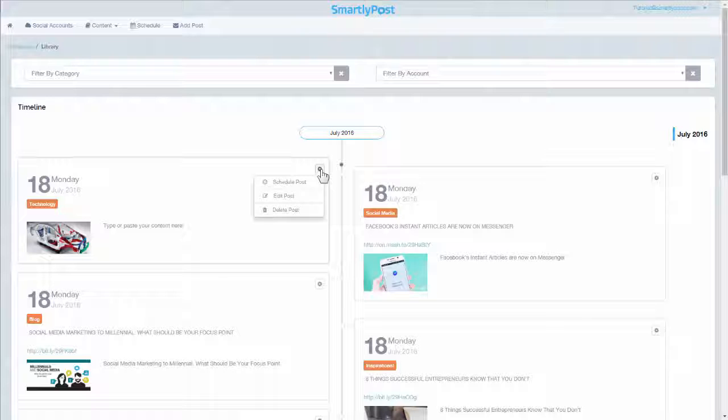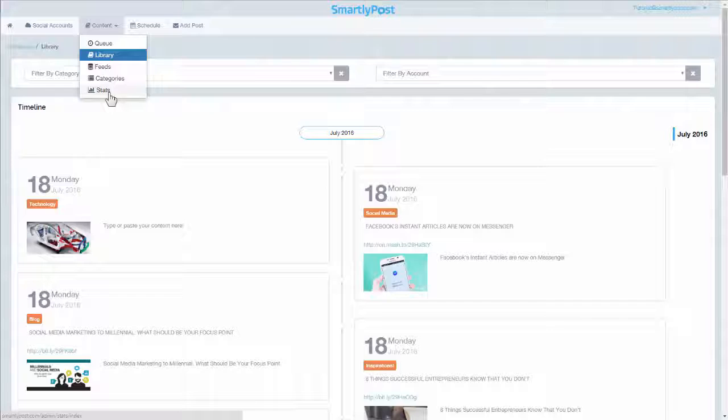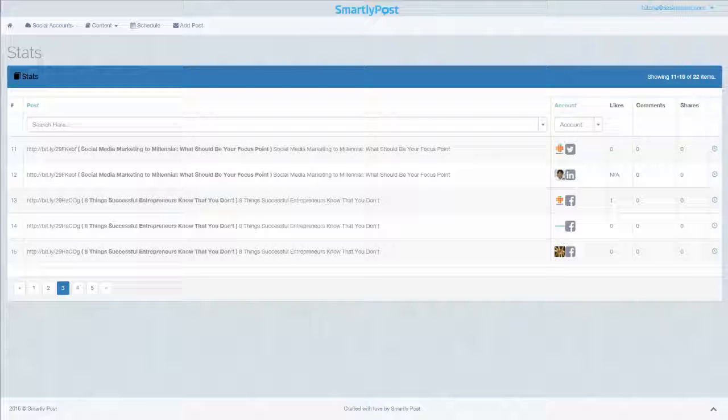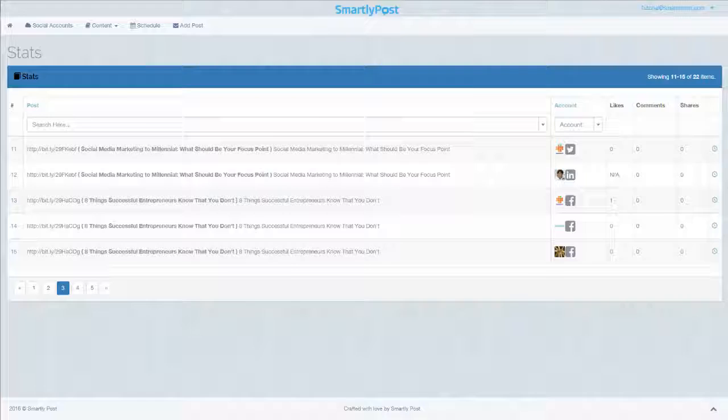If you are apprehensive about your social media campaign performance, check out the Stats page on SmartlyPost to see which accounts are more engaging and which posts are performing well, with a precise number of likes, comments, and shares. Don't just post — SmartlyPost your content and relax. Go have a whale of a time, take your family out for cinema, or plan a long vacation while your clients, friends, and associates assume you are burning the candle at both ends. Isn't that smart?